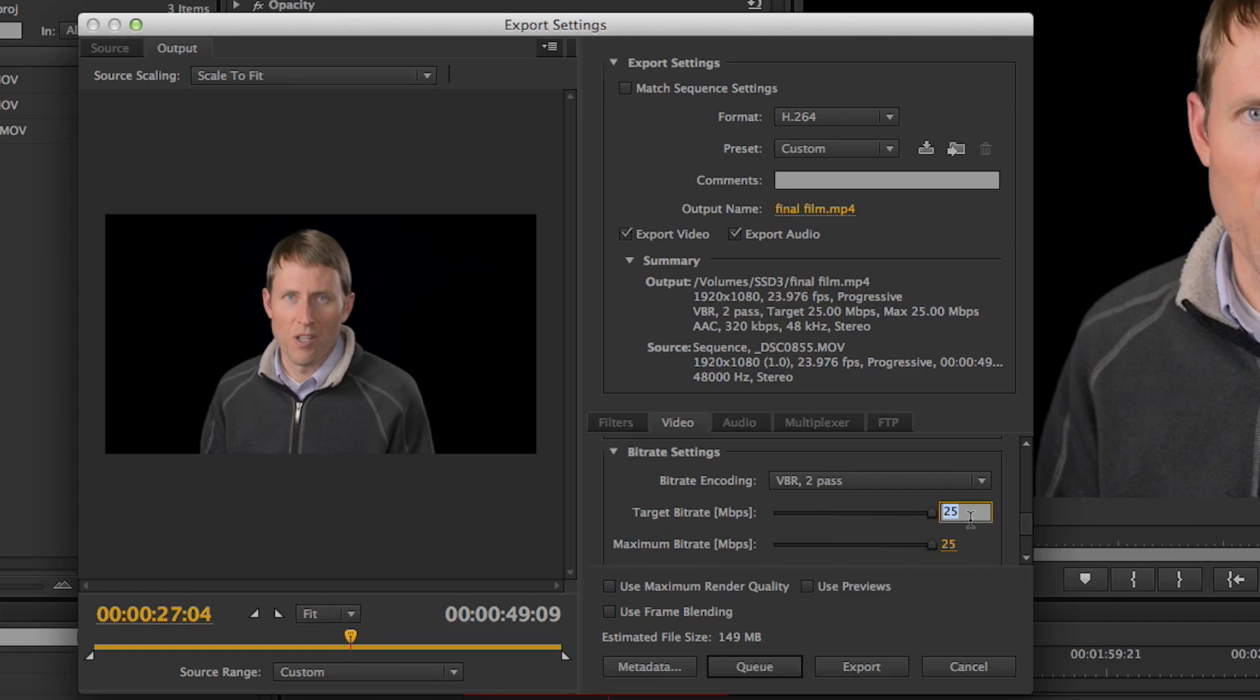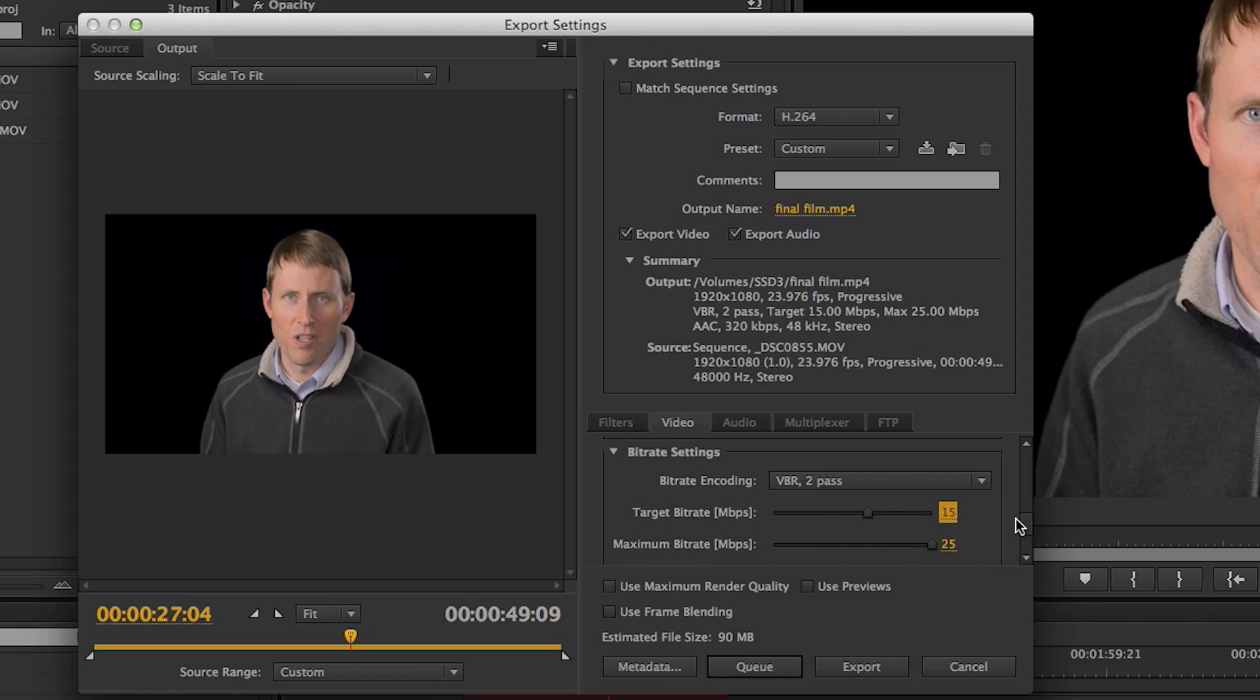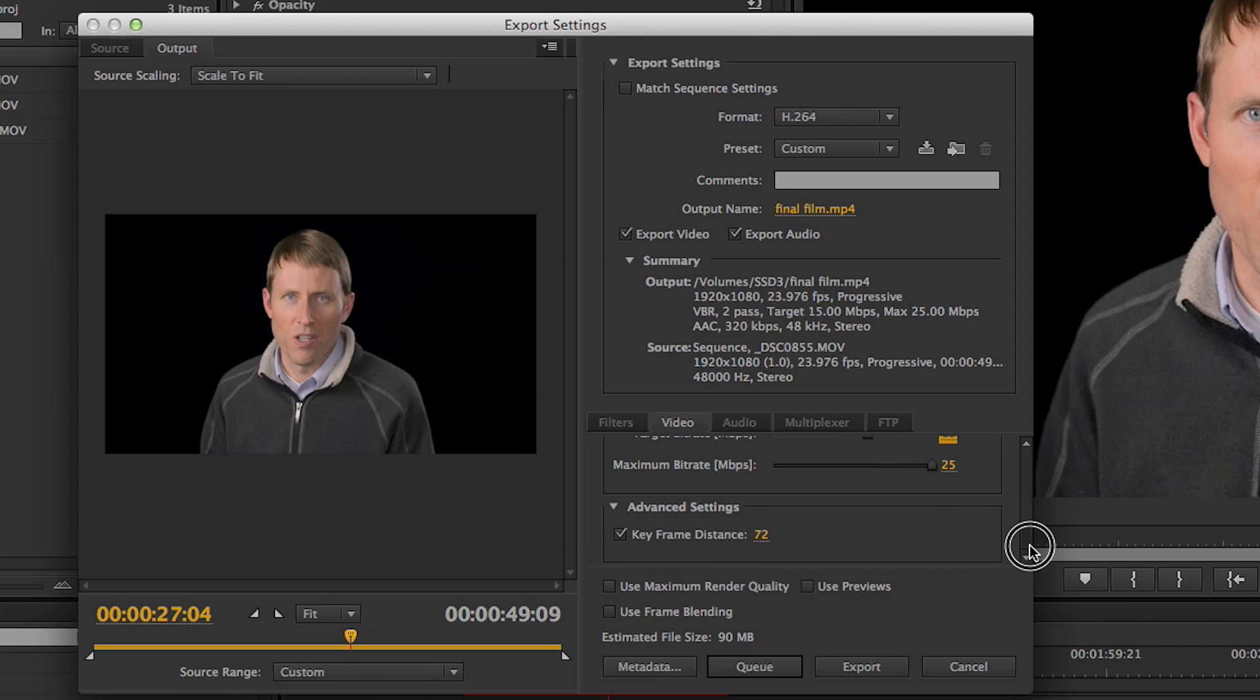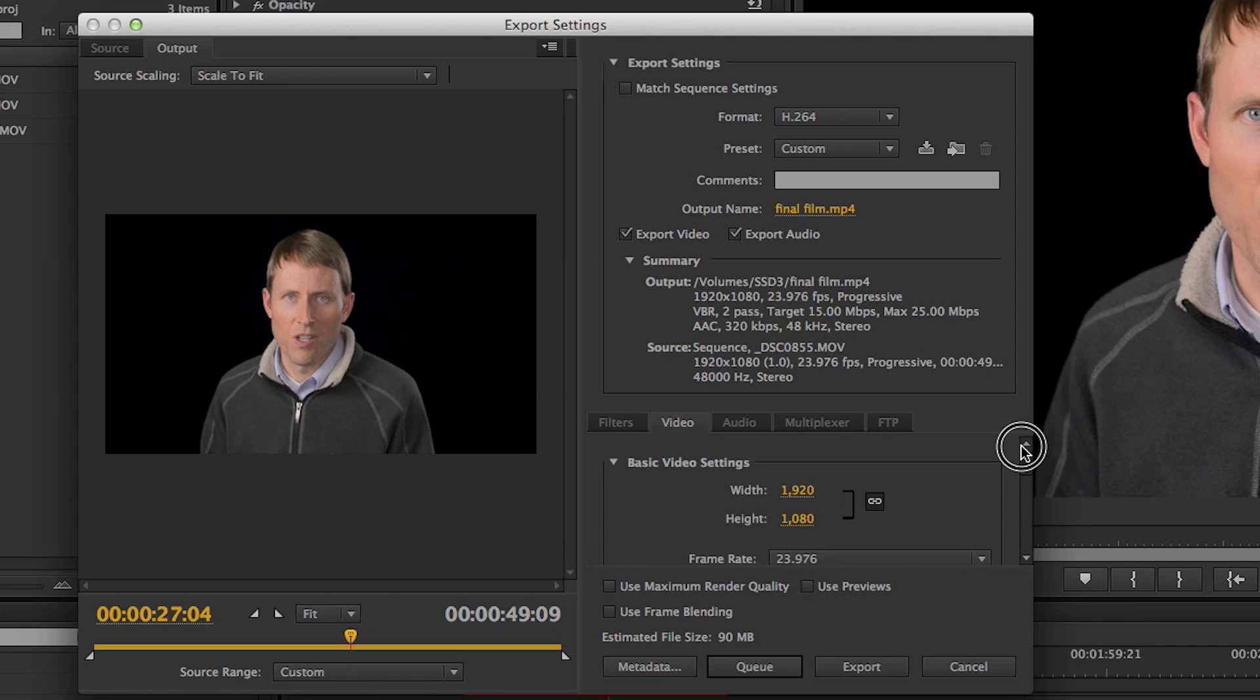But typically I'm shooting at 15, and we'll just leave it at that. That works out pretty nicely. The other settings I leave the same, and we hop on over to the Audio tab here.